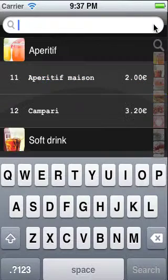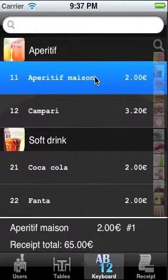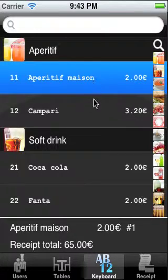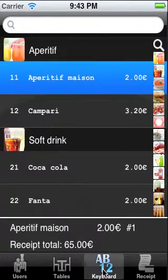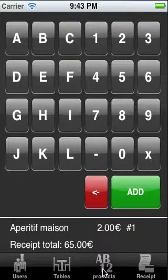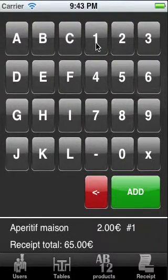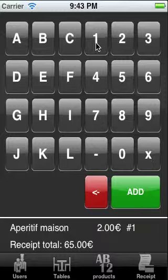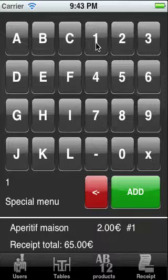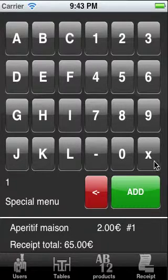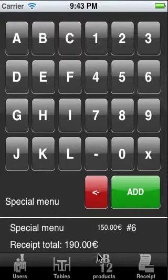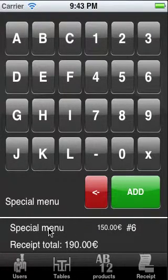When we remove everything again, we can see all our products. We can also click the keyboard button at the bottom, and while we do that we switch to the ID selection view. Here we can just type in numbers or letters to quickly select our products. For instance, one is our special menu. We can say we want 5 of that. We add it and we have 5 times the special menu.